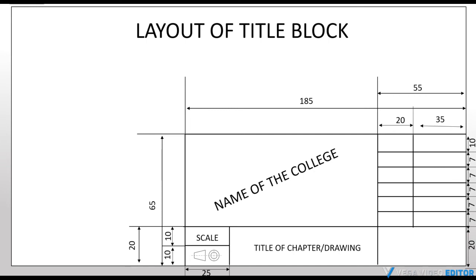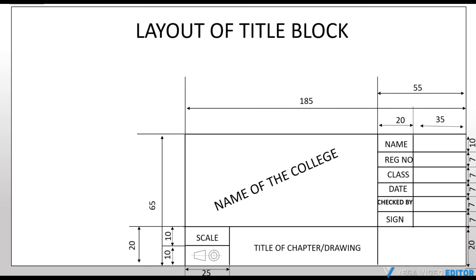The right side of the title block, all the information of the drawing should be filled such as name, register number, class, date, checked by the faculty member and signature of the faculty member. The last block at the bottom, the drawing sheet number is written.